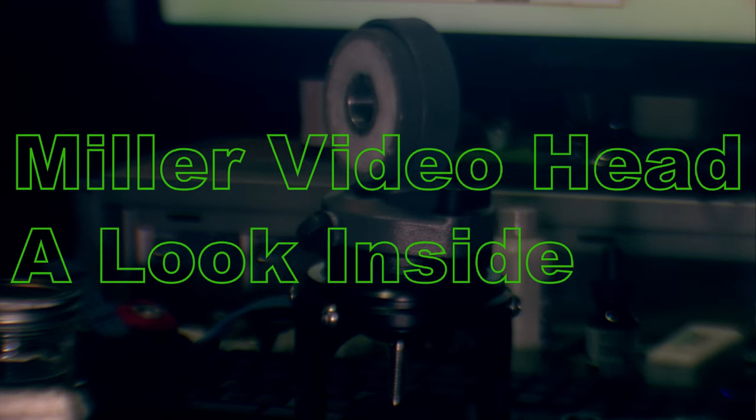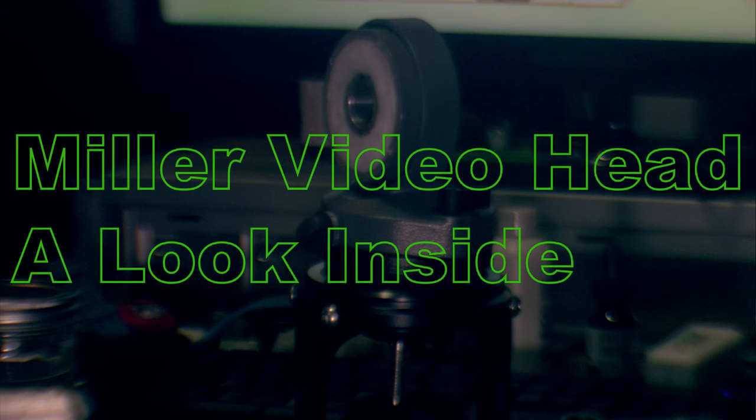Hi, welcome to this video. Today we're talking about a score on eBay. It's a Miller video head, ball head.